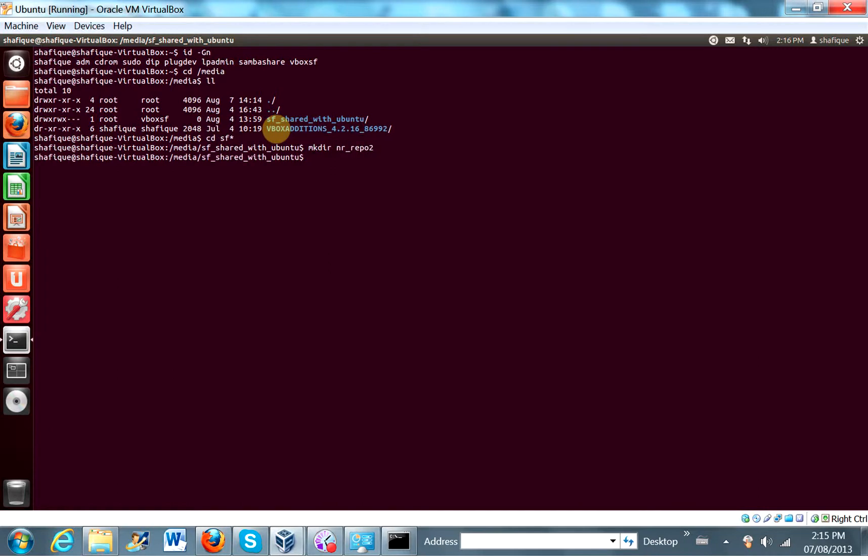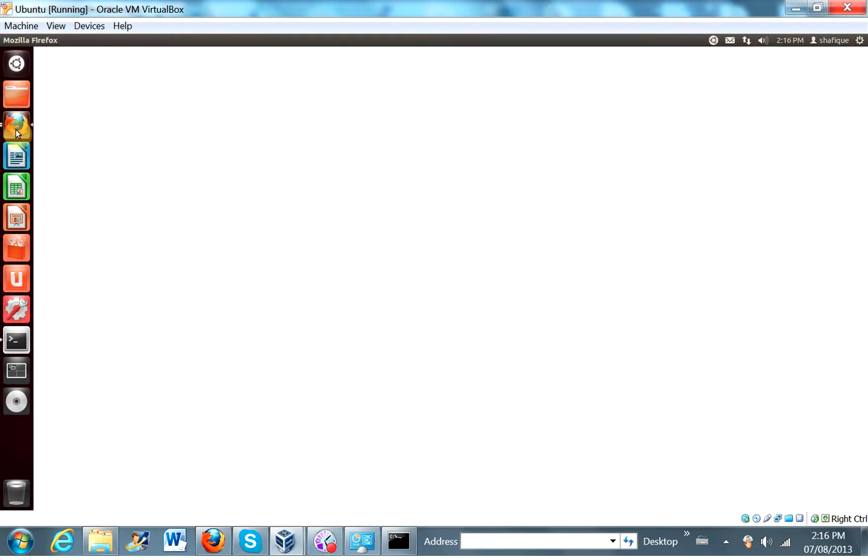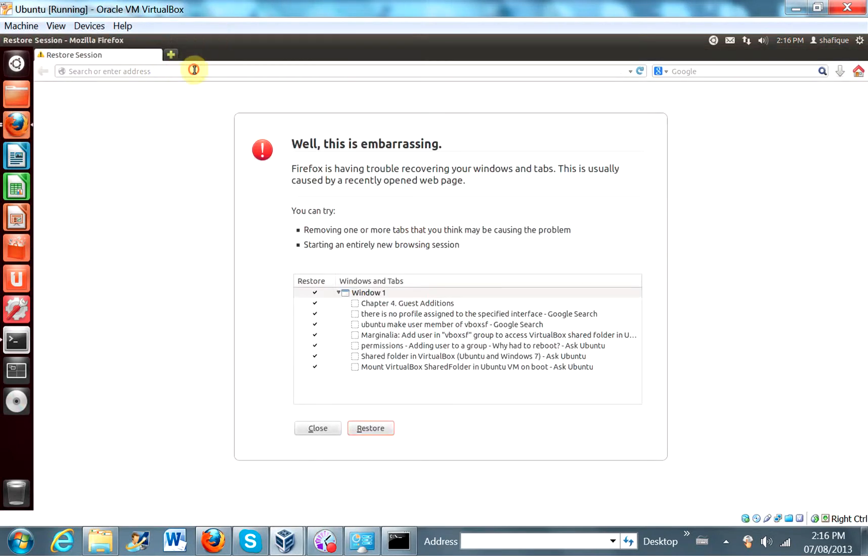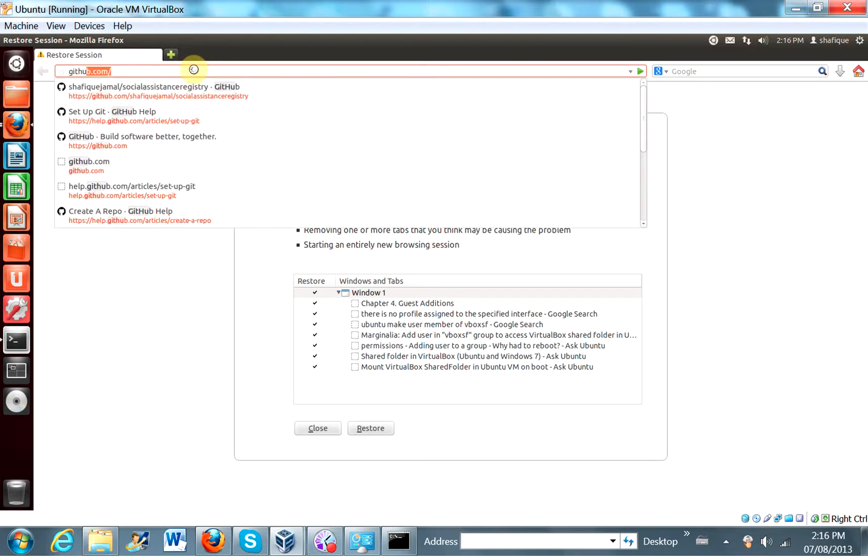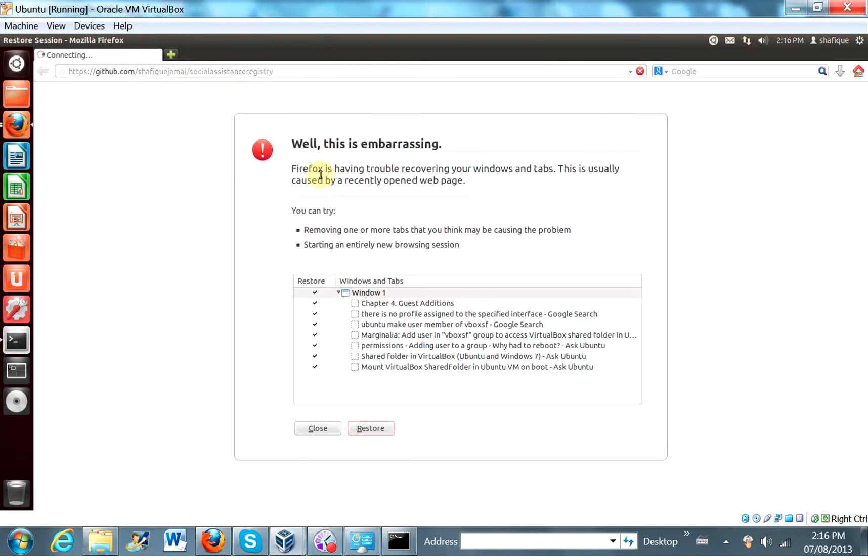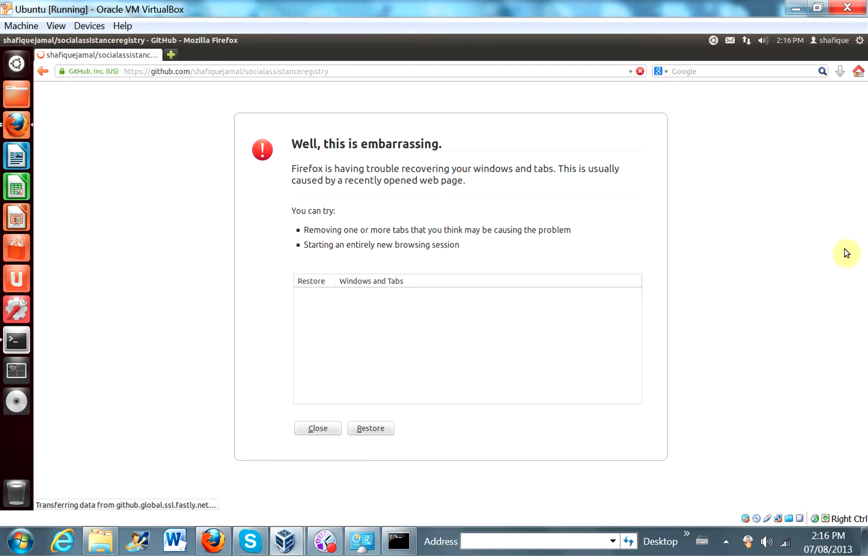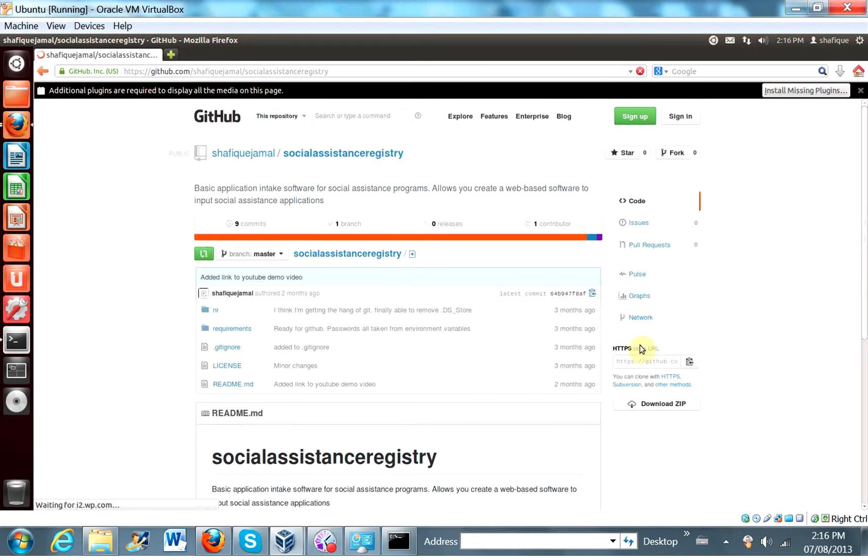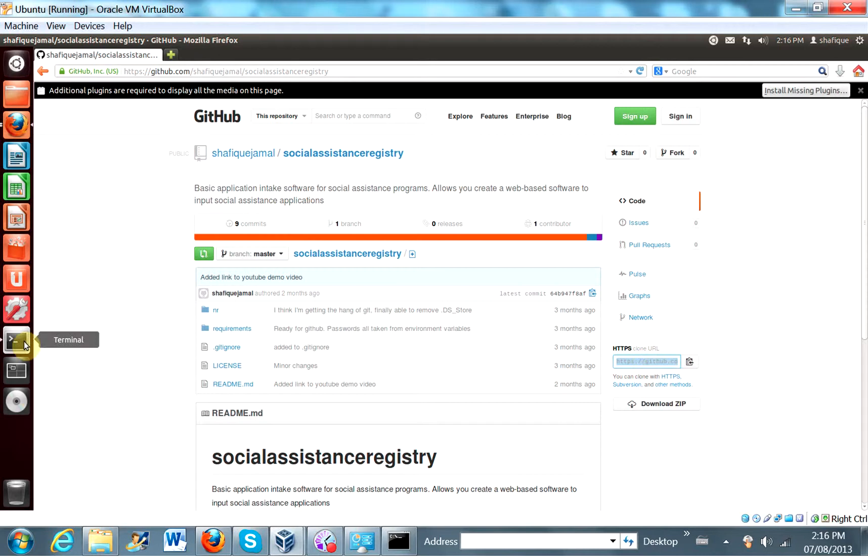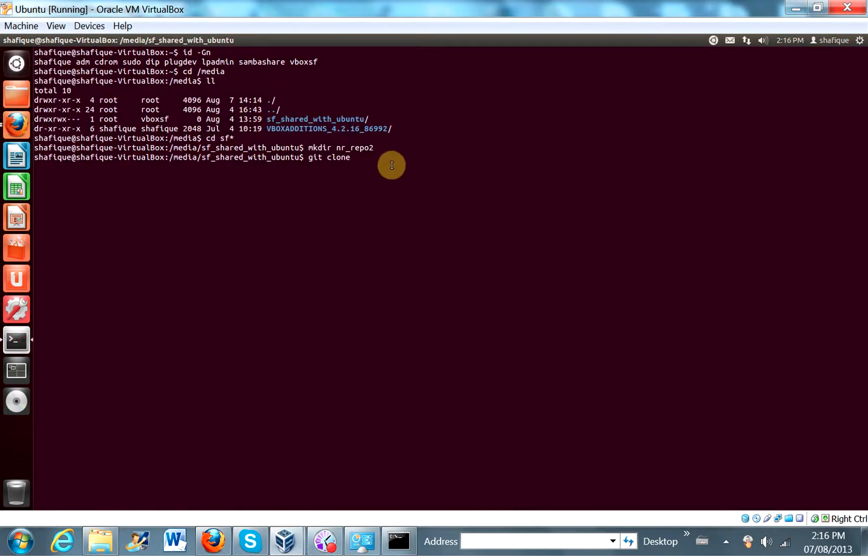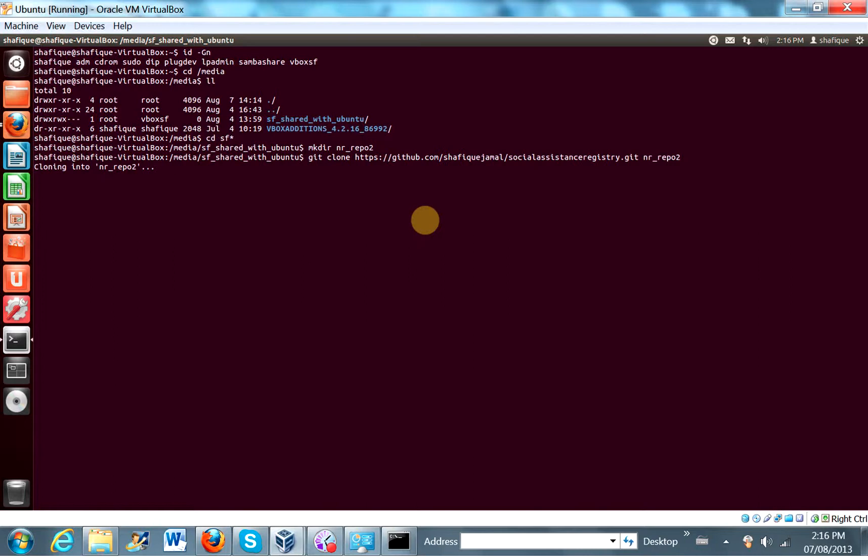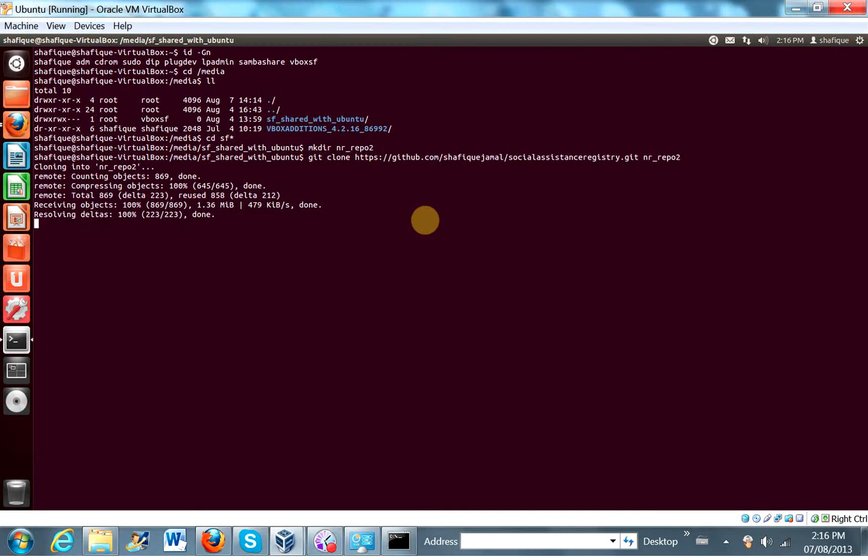Okay. And let's clone our social assistance registry project here also. Okay. So github.com social assistance registry. And I'm just going to copy that link that I will need. Copy. And then paste. And we'll put it in nr repo 2. Okay. Seems to have gone well.